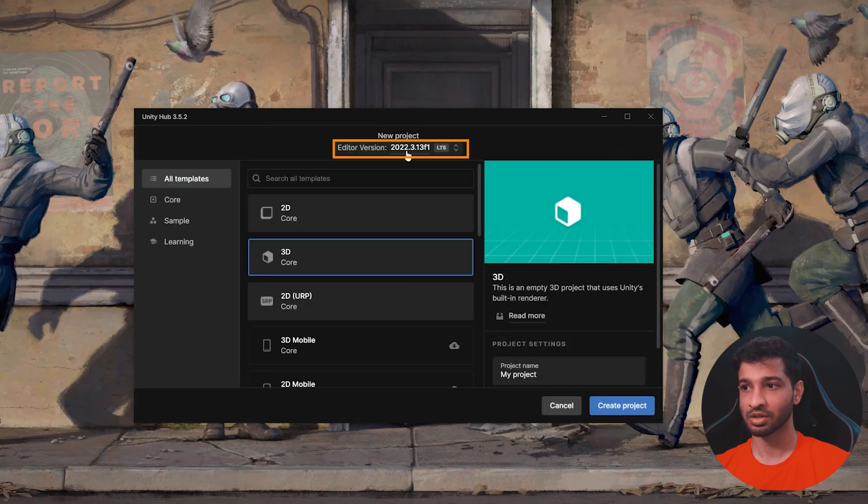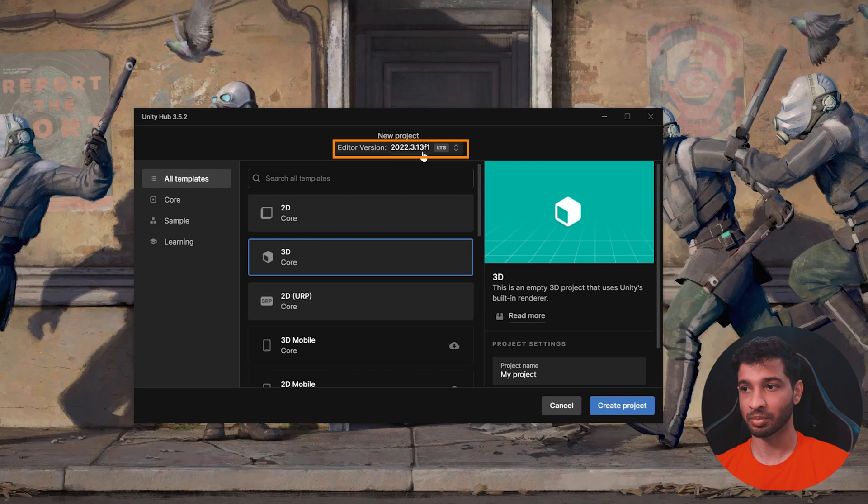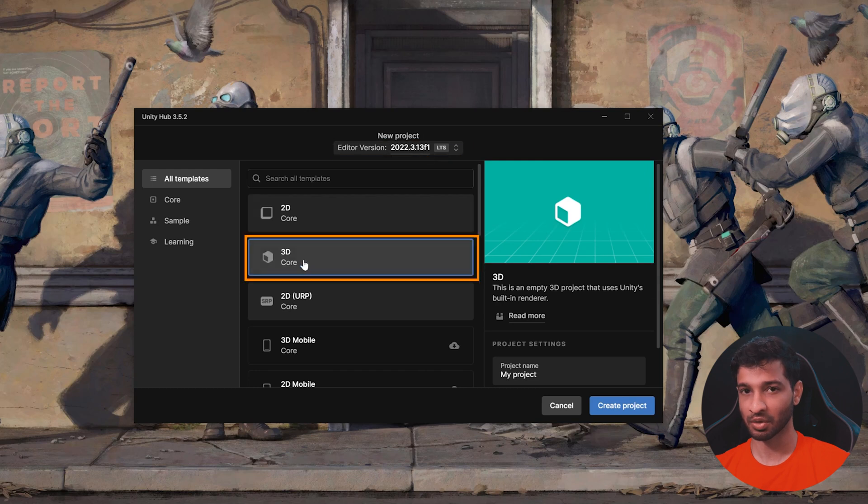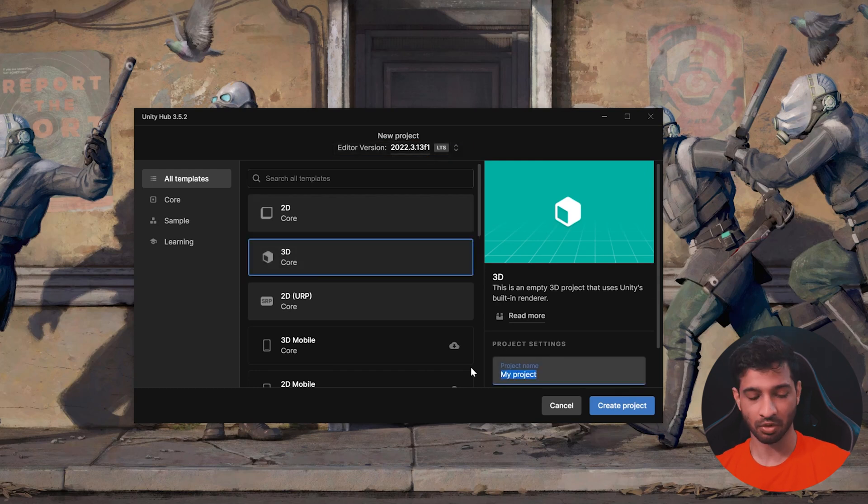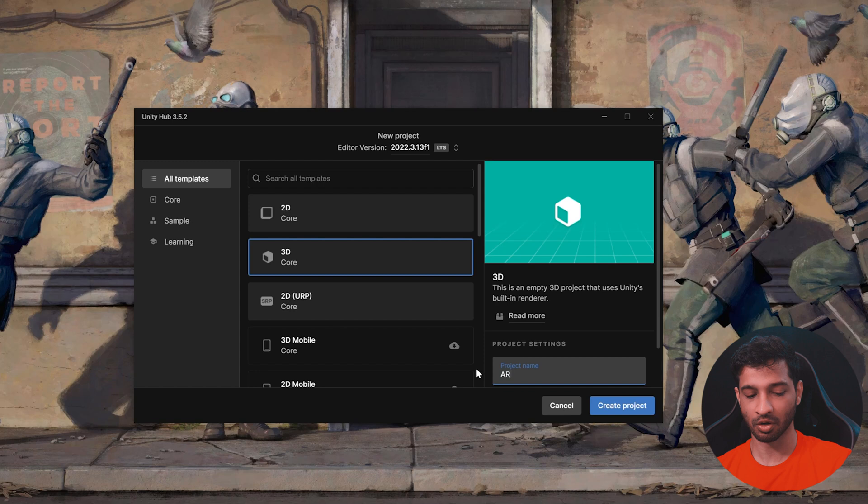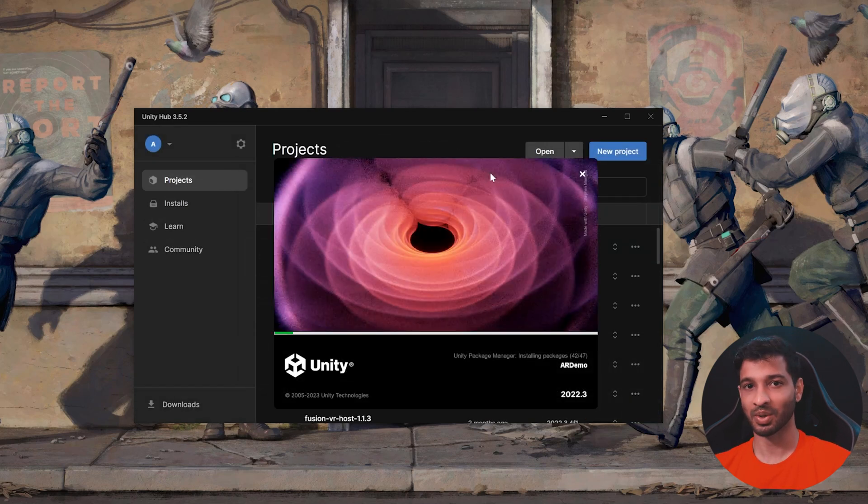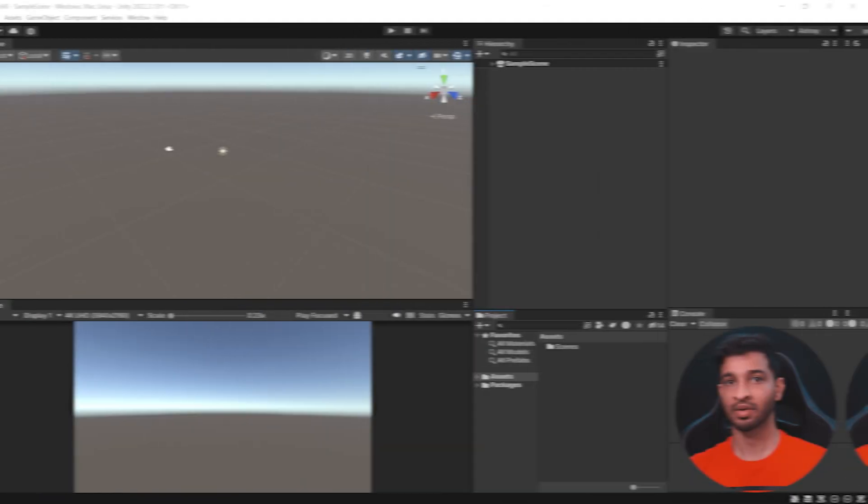I'm using the editor version 22.3.13 and I'm going to use a 3D Core template. Let's give our project a name, I'm going to call it AR Demo and click on Create Project and I will see you while that's done.